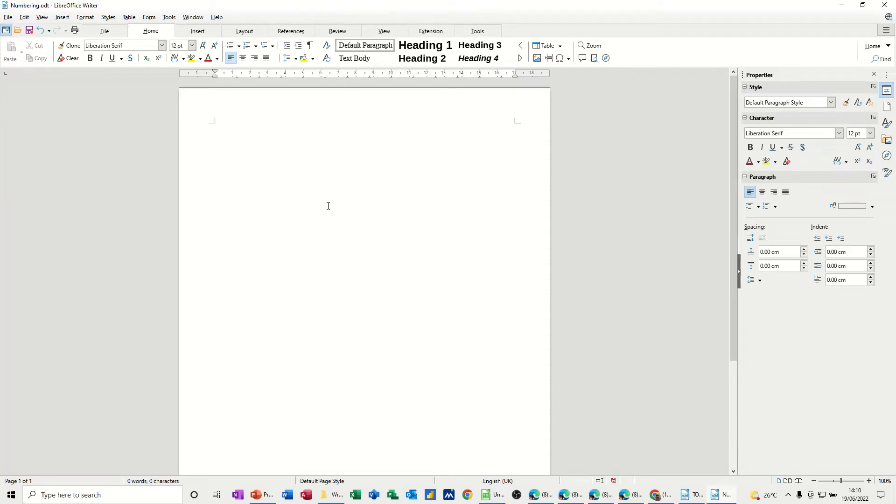Hi guys, welcome to this session on LibreOffice Writer. In this module, I want to show you how you can do outline numbering.